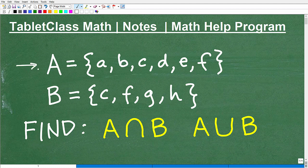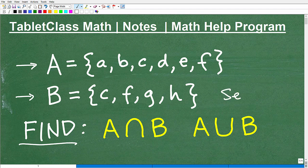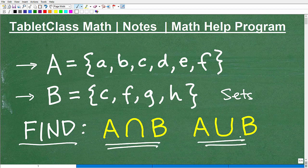Given A is equal to this and B is equal to this, we want to find these two things. So what we're talking about in this video is sets. We're going to be focusing on the intersection of two sets and the union of two sets. These are critical concepts in mathematics at pretty much any level of math, even basic math, and especially as you get into more advanced math.